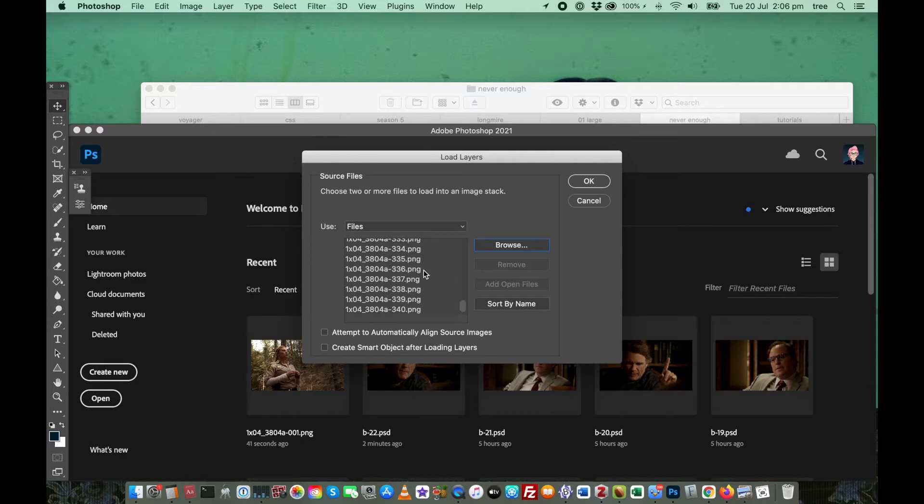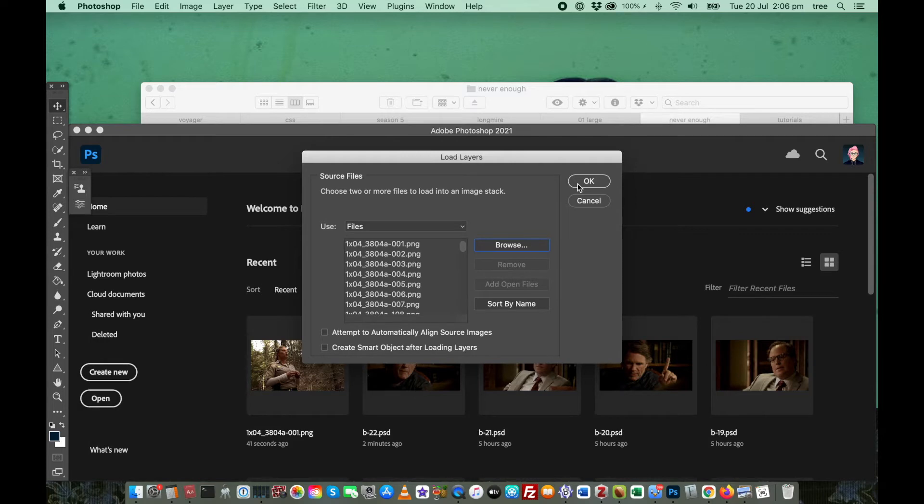You can then scroll down in this little box, and just make sure that you've clicked on all of them, and then say OK.